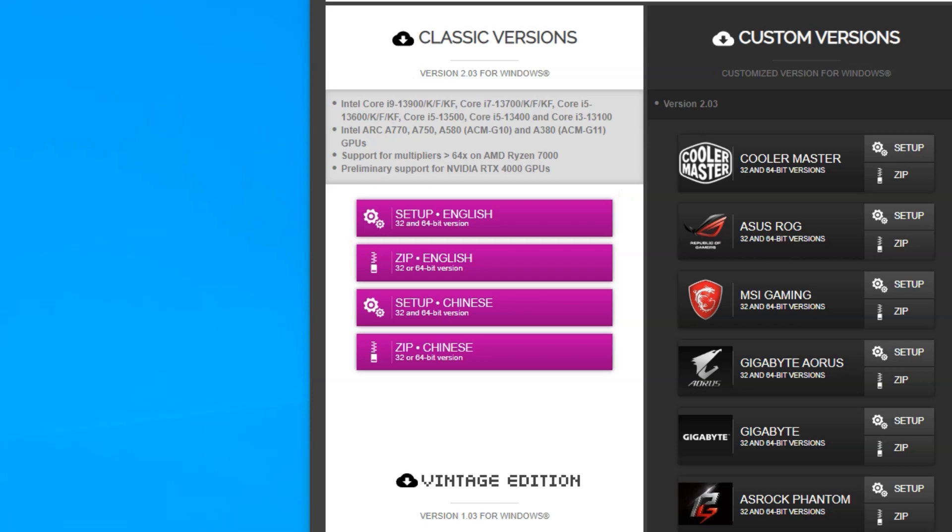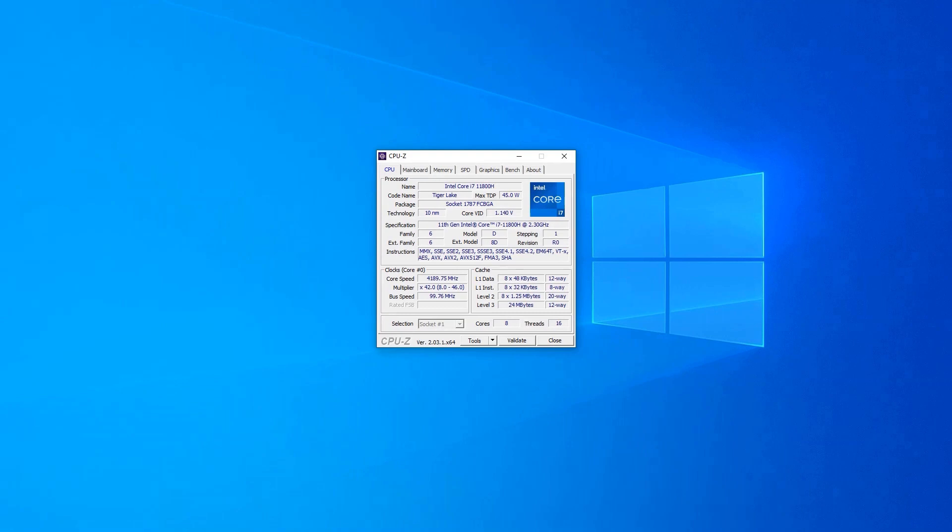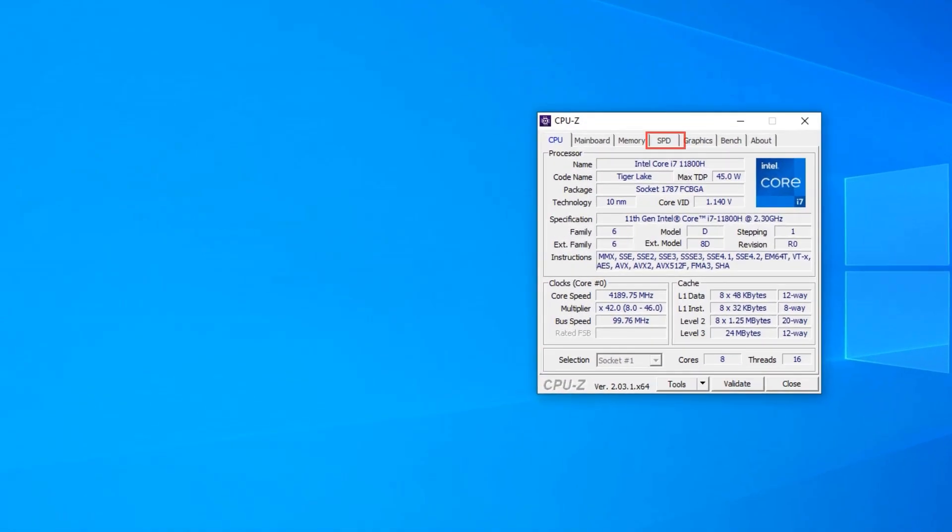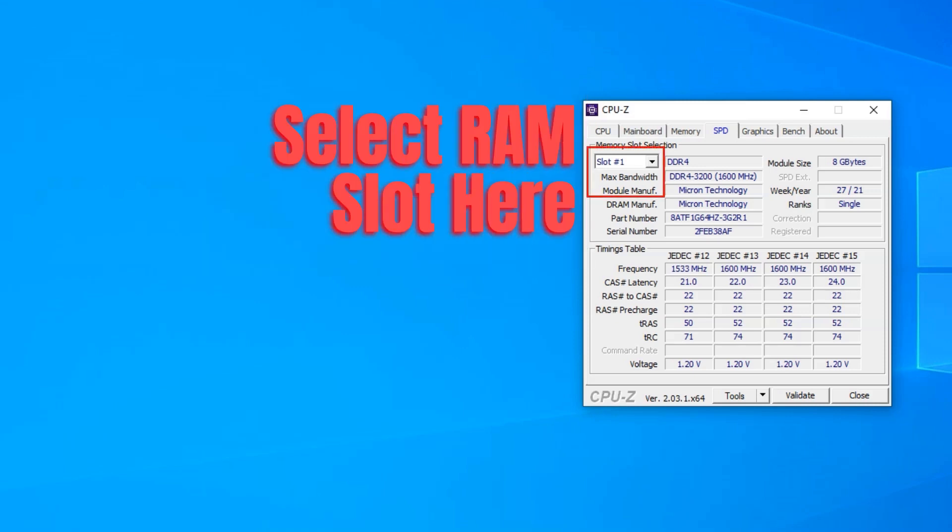Once downloaded and installed, run the utility. With the utility now running, head over to the SPD tab on top. In this section, you will see very specific details regarding the RAM modules installed as well as how many slots you have and whether they are occupied or not. You can see the number of slots on your laptop by pressing the drop-down menu in the Memory Slot Selection fields.